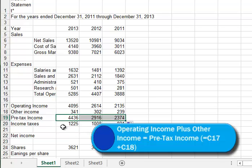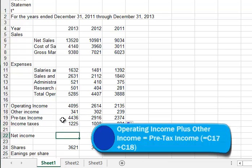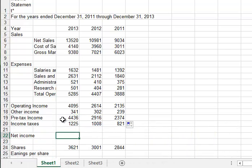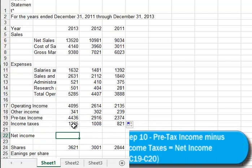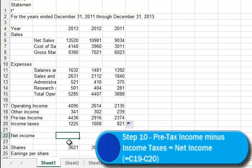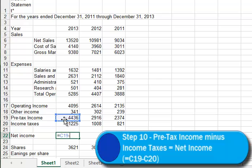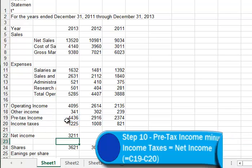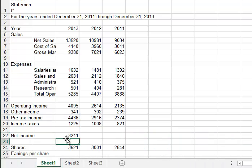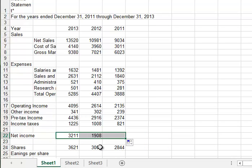Then we have to pay taxes. So our net income will be our pre-tax income minus our income taxes. So again, a formula starts with equal. We'll take our pre-tax income, or C19, and we'll deduct by using the minus sign our income taxes. That leaves us with $3,211. I'll fill that across to the right.